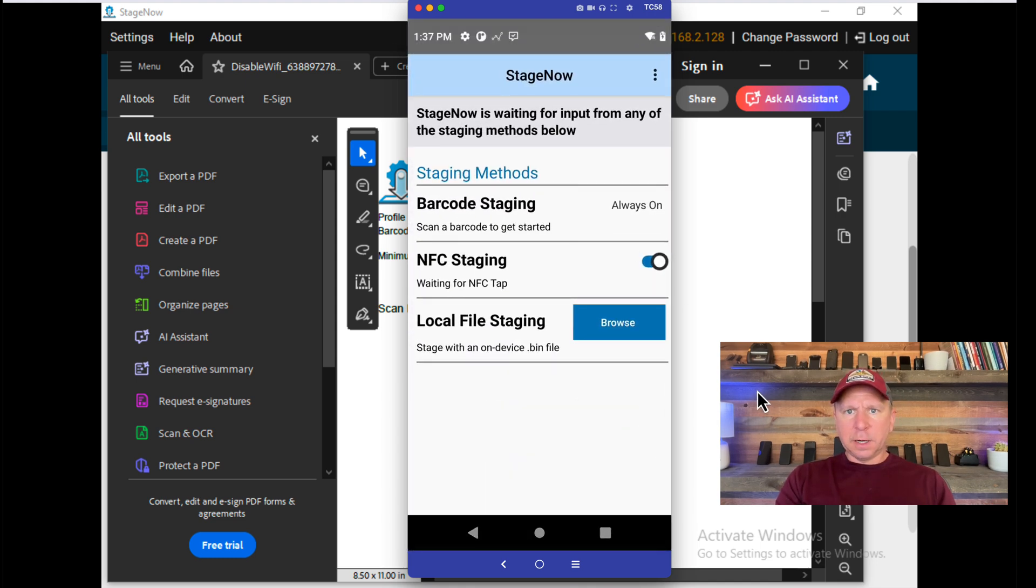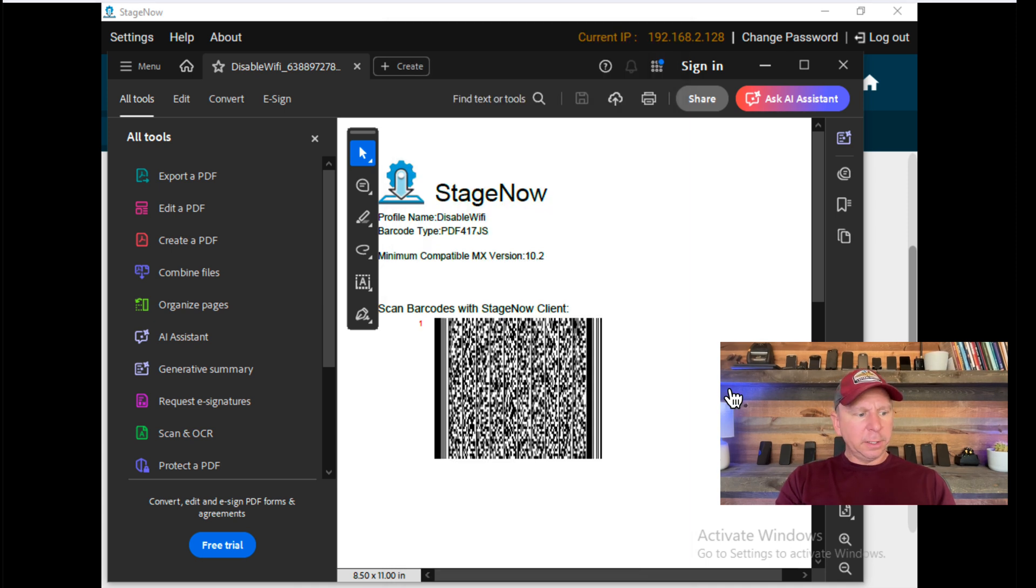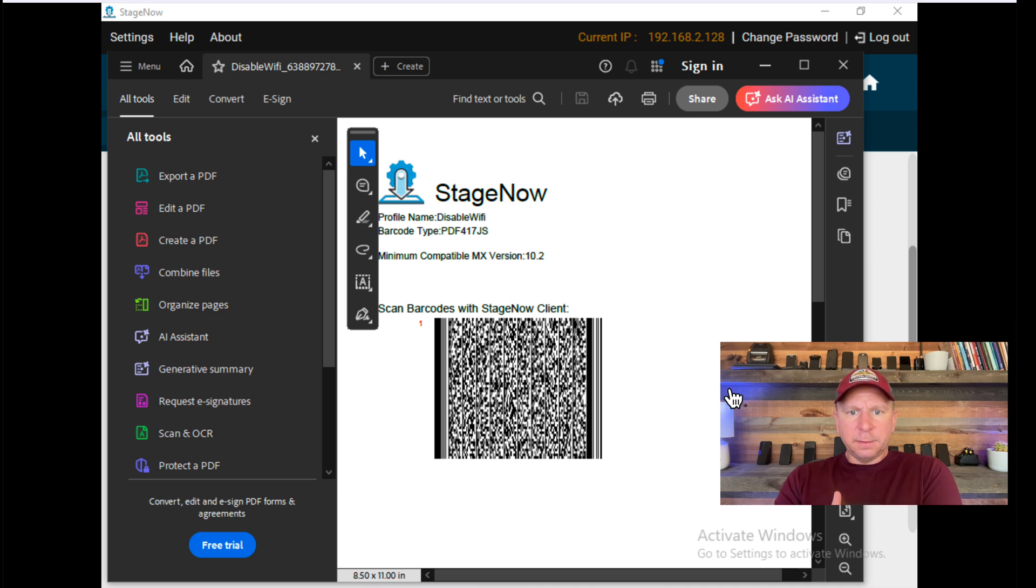On this device, you can see the device has network Wi-Fi enabled. So I'm going to go, and within the barcode itself, I will scan this barcode on my screen.